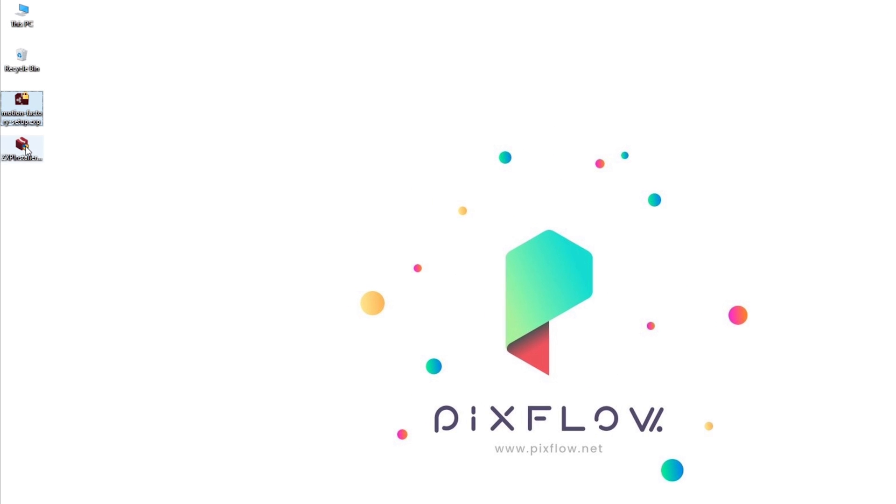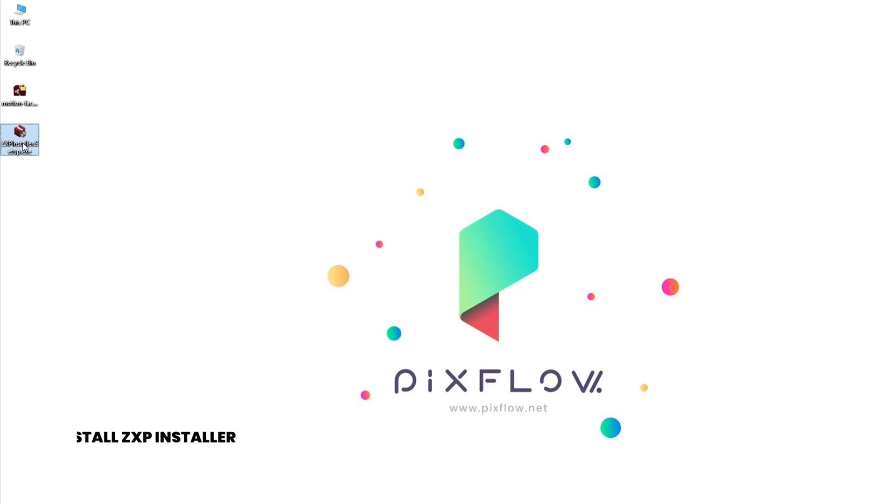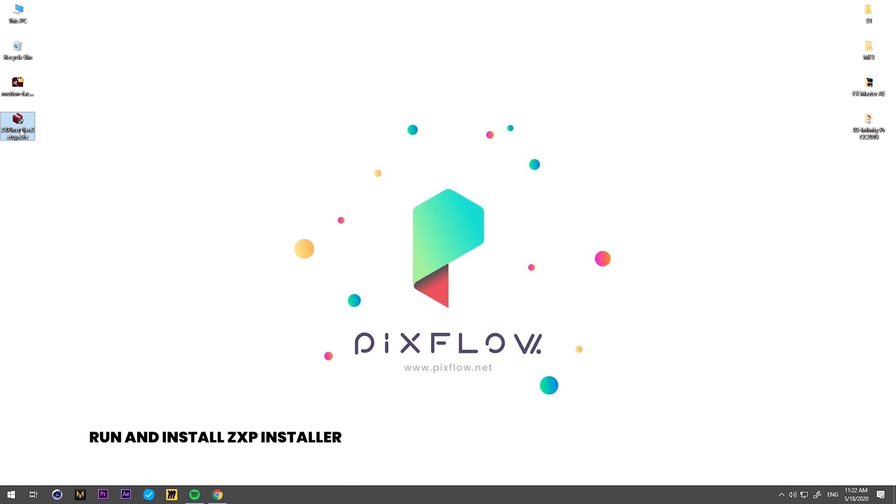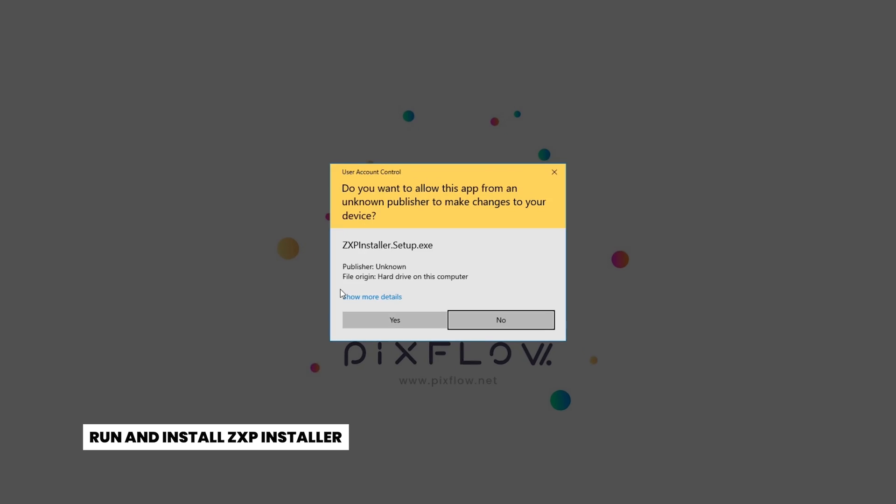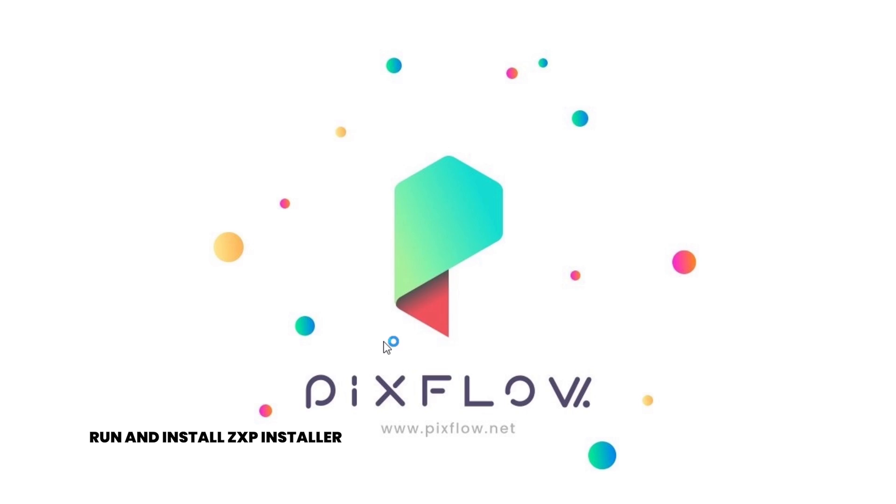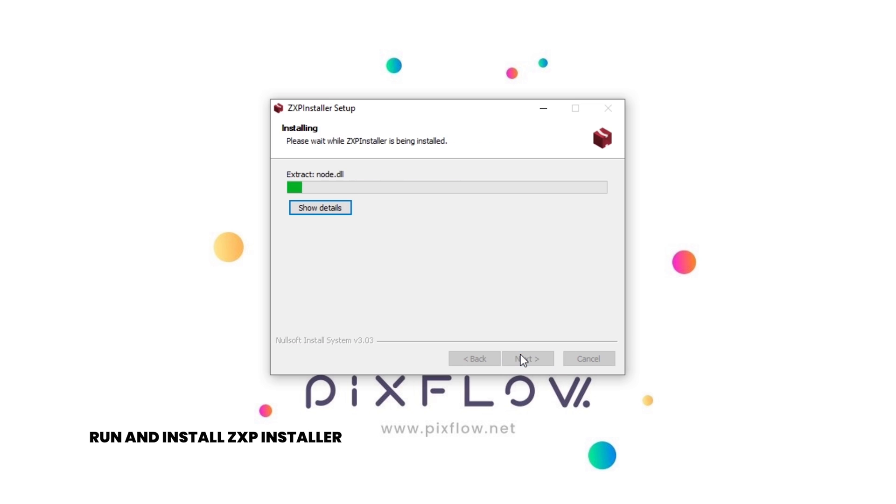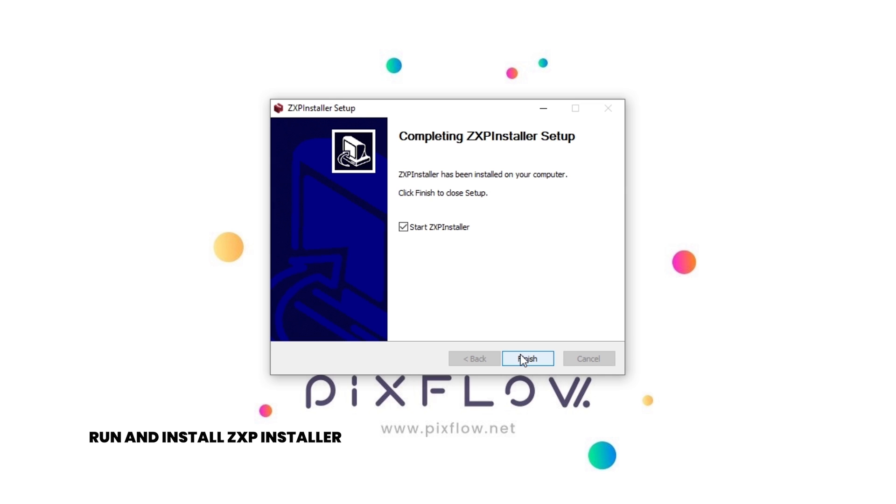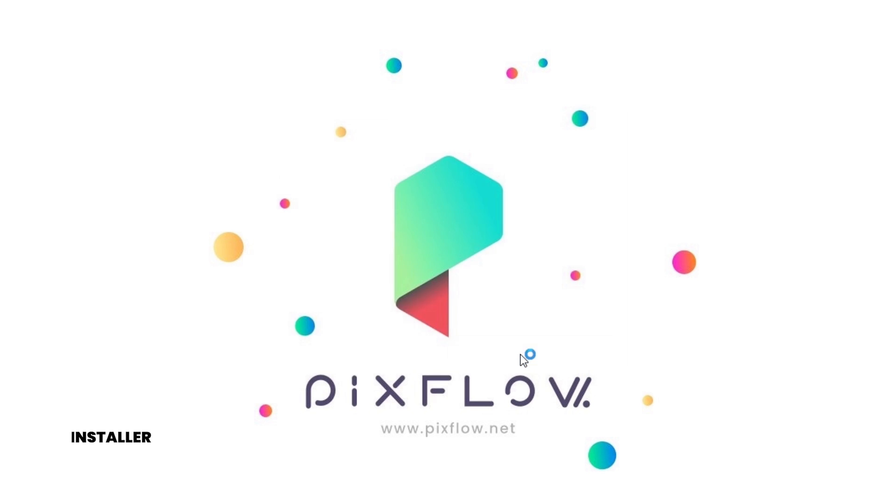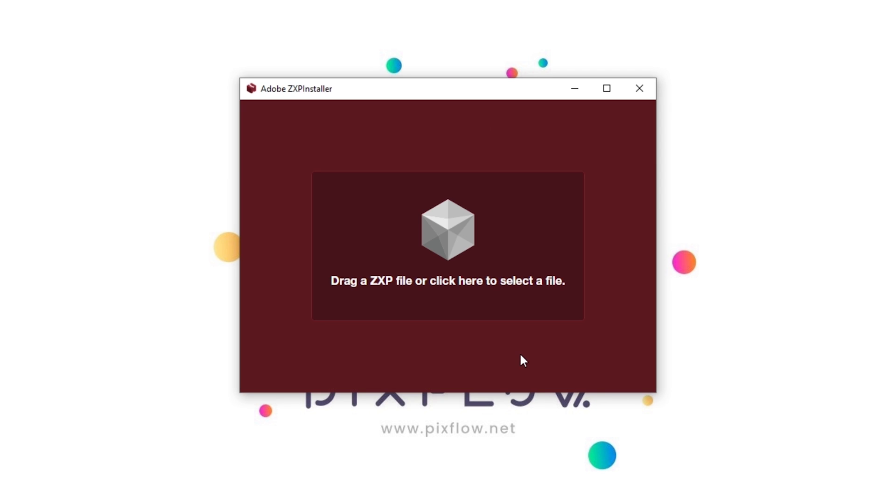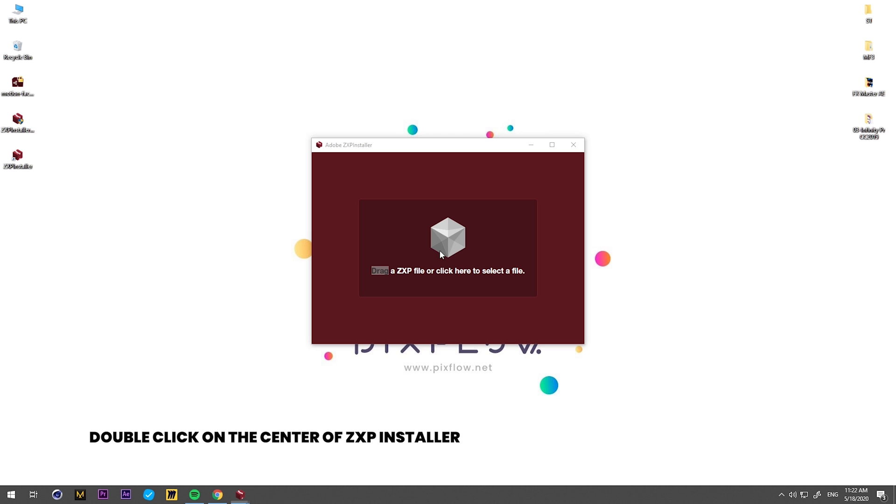Next step, run the ZXP Installer. You can either drag your ZXP files into the installer window or double click on the center of ZXP Installer.